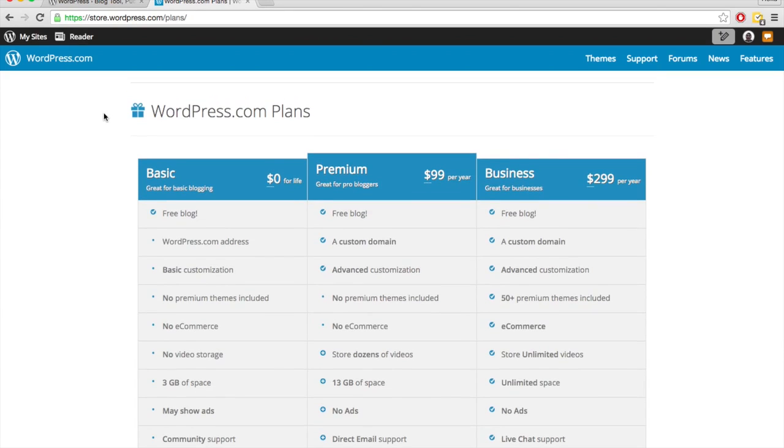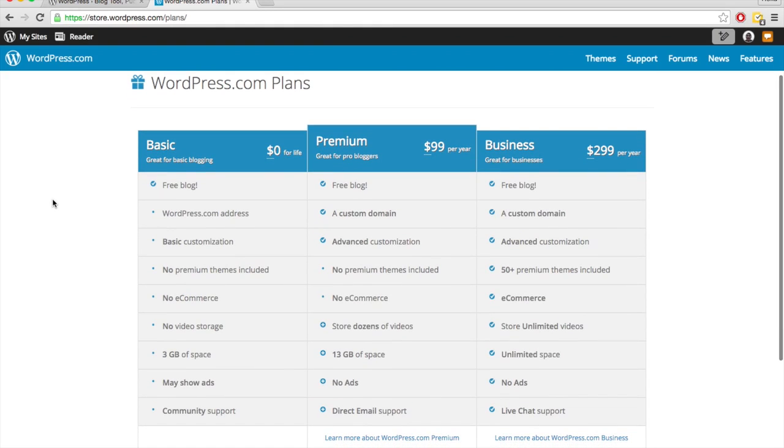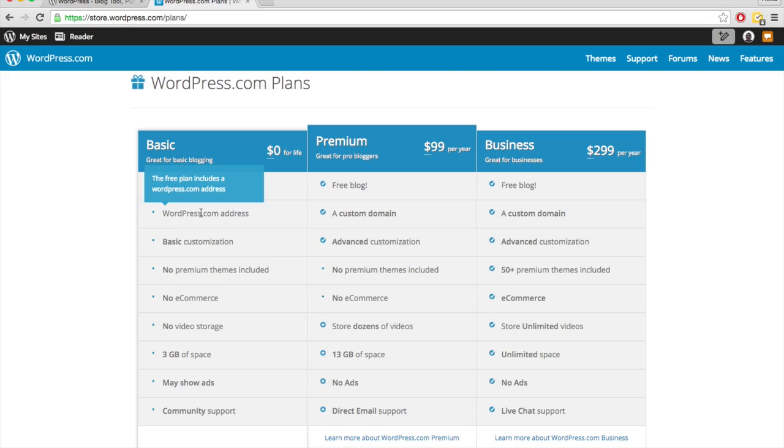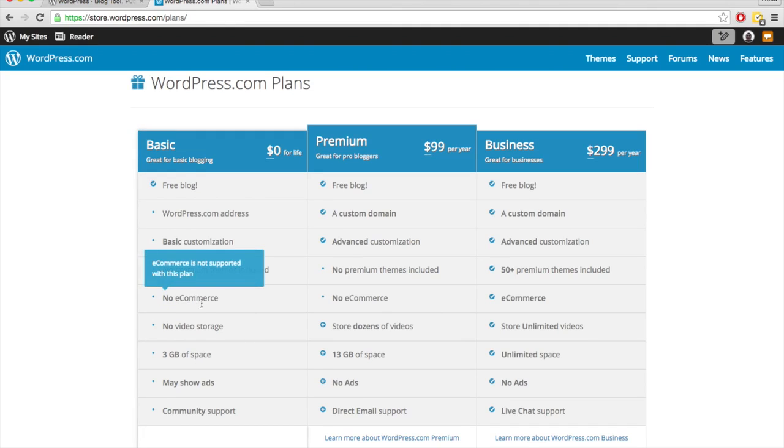And to try to get you to upgrade to their premium and business plans, there are a couple restrictions in place for their free plan. So we've already talked about things like the non-custom domain name or only a little bit of storage space, can't put videos.